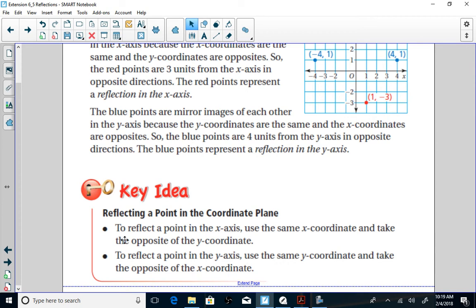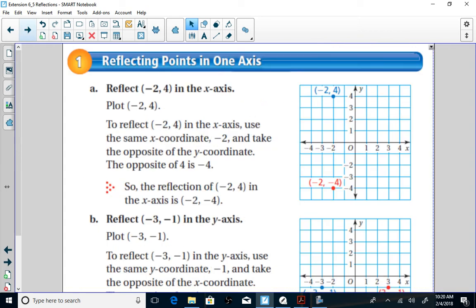To reflect a point in the coordinate plane over the x-axis, use the same x-coordinate — because the x-coordinate doesn't change — but use the opposite of the y-coordinate. To reflect a point over the y-axis, use the same y-coordinate but use the opposite of the x-coordinate. Here are some examples.